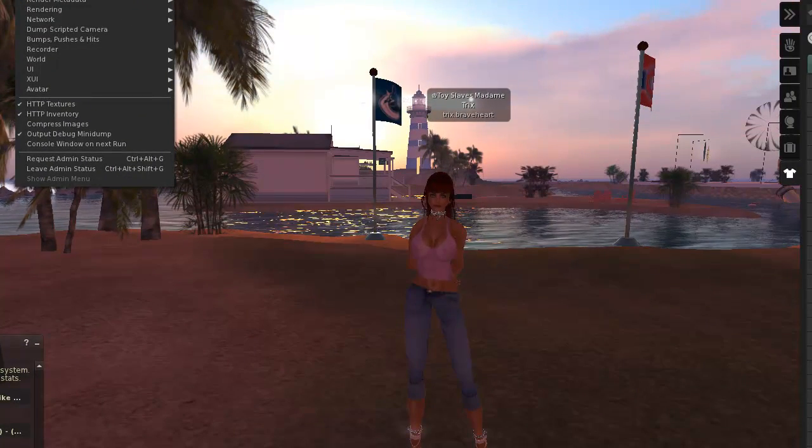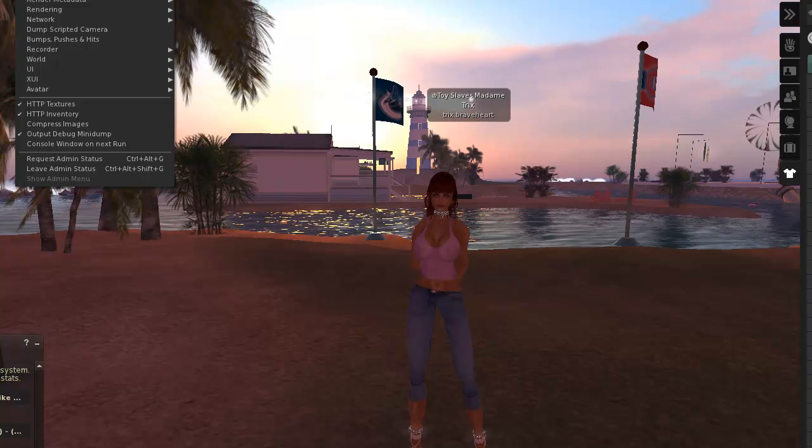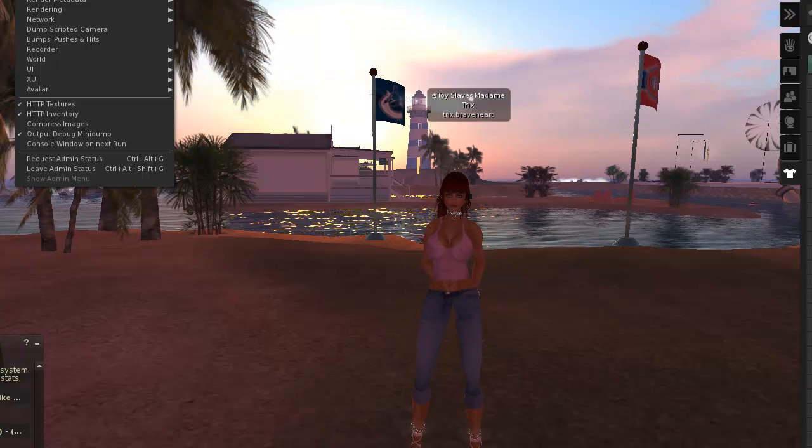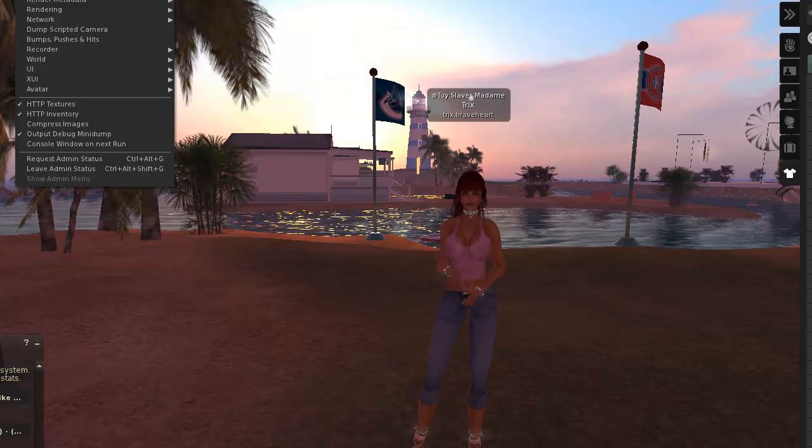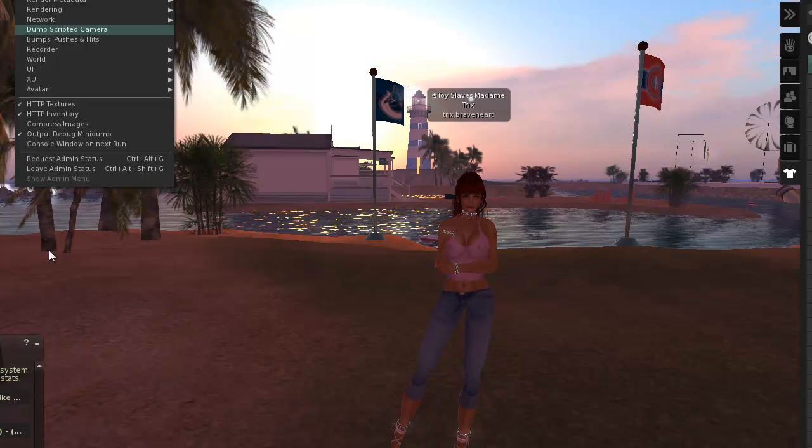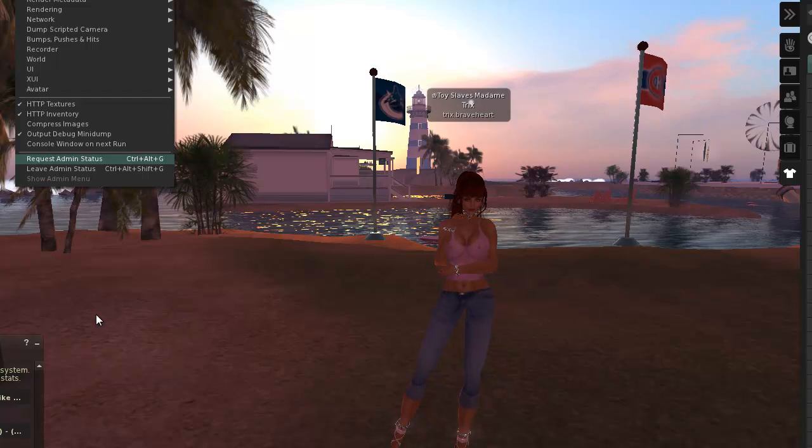I hope you find this video helpful and will come and visit us in Second Life. Thank you for watching.